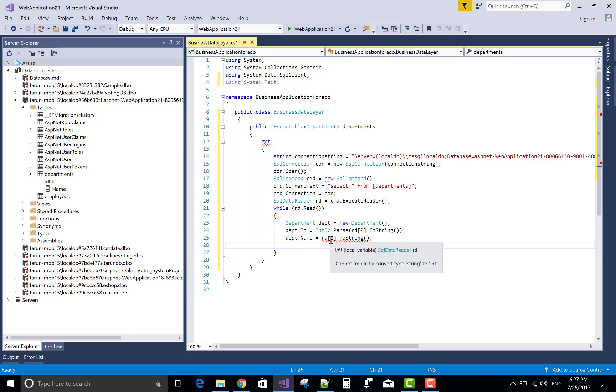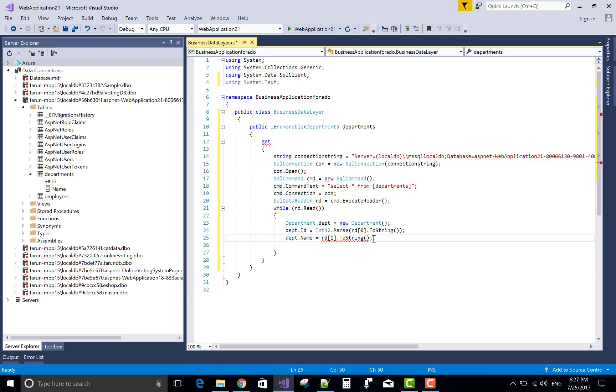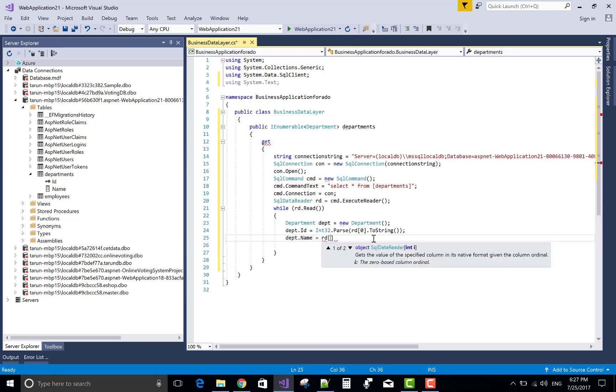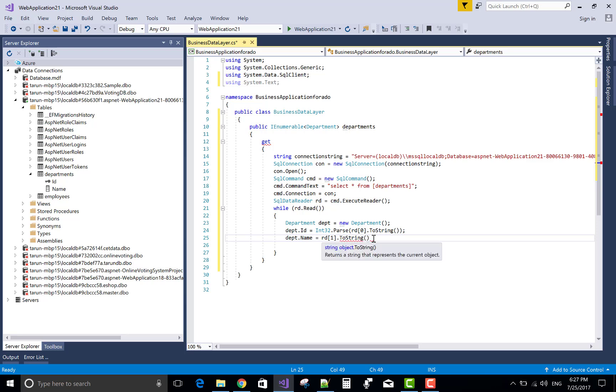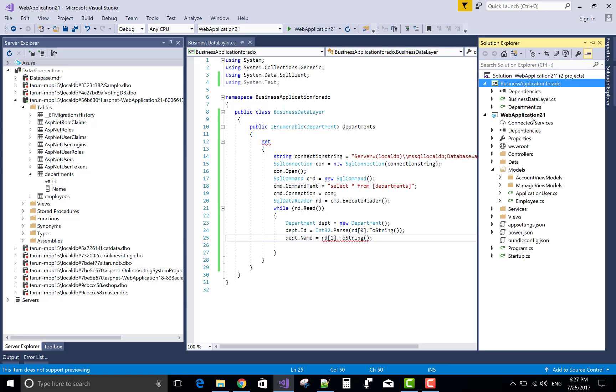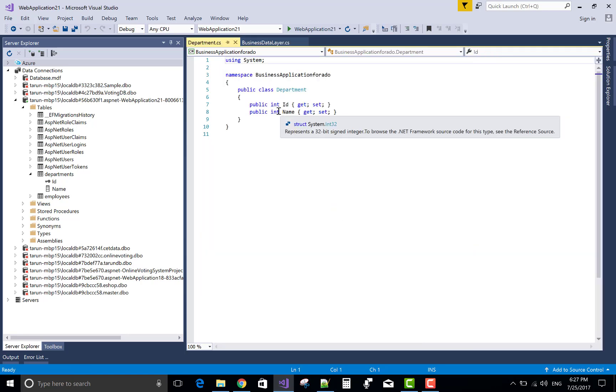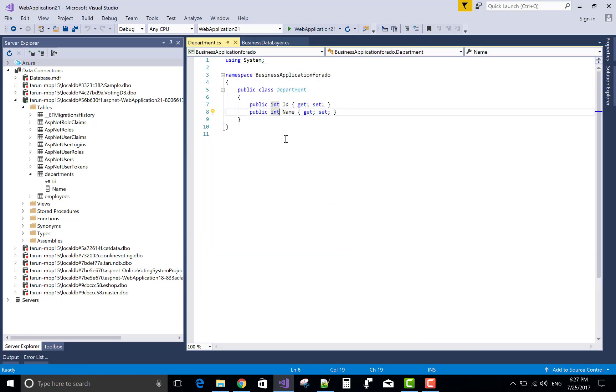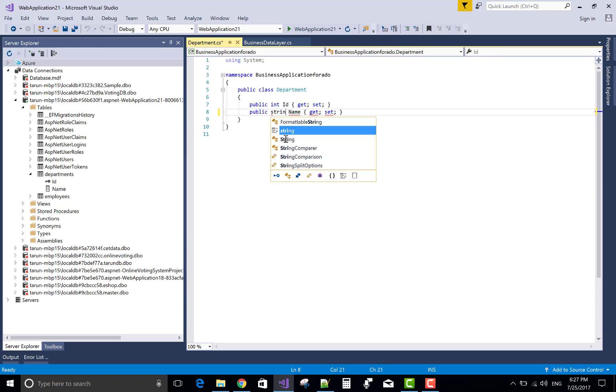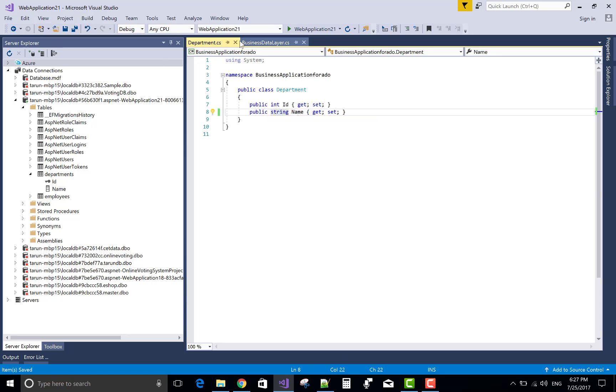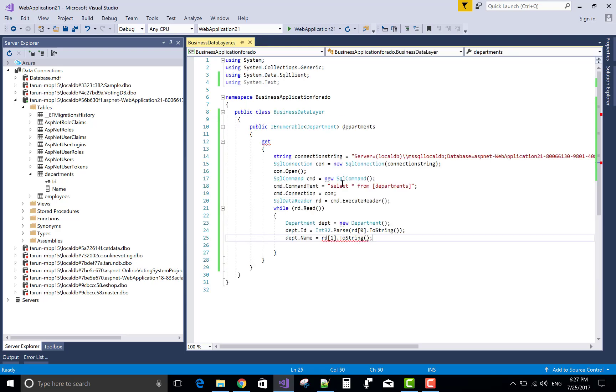Everything is okay. Because the name property is string type. Cannot implicitly convert type string to integer. Actually here we have a string by the reader we can get. But in the name property is integer. So you can check in the department table. So first of all, check your department table. I think mistake is there. Yeah. It's a type of integer to replace with the string. Okay. Now your problem is solved.